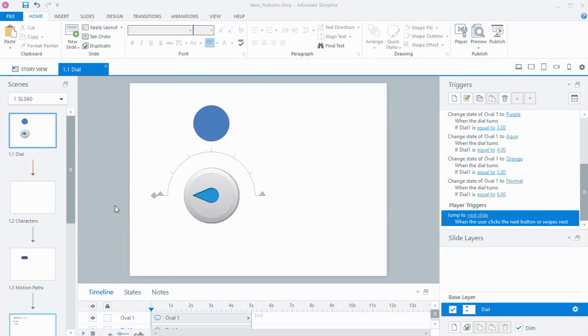Hi everyone. In this tutorial I'm going to look at some of the new features in Articulate Storyline 360 that have come out recently, and I'm going to start with the dial interaction.